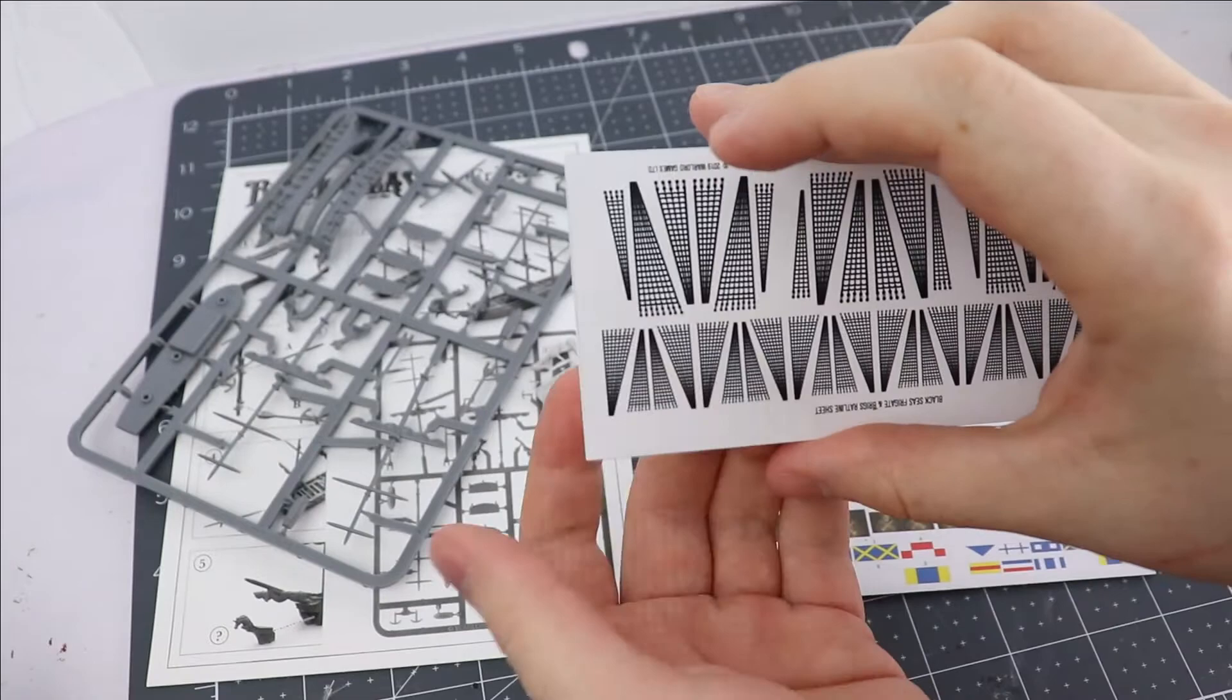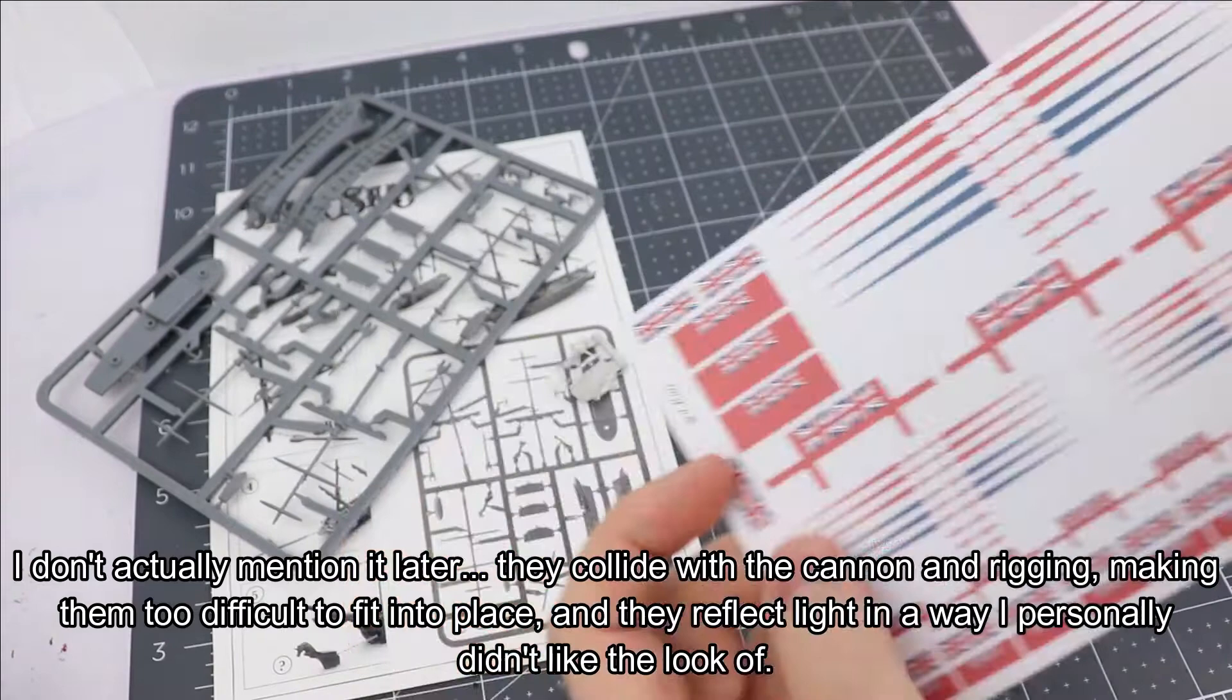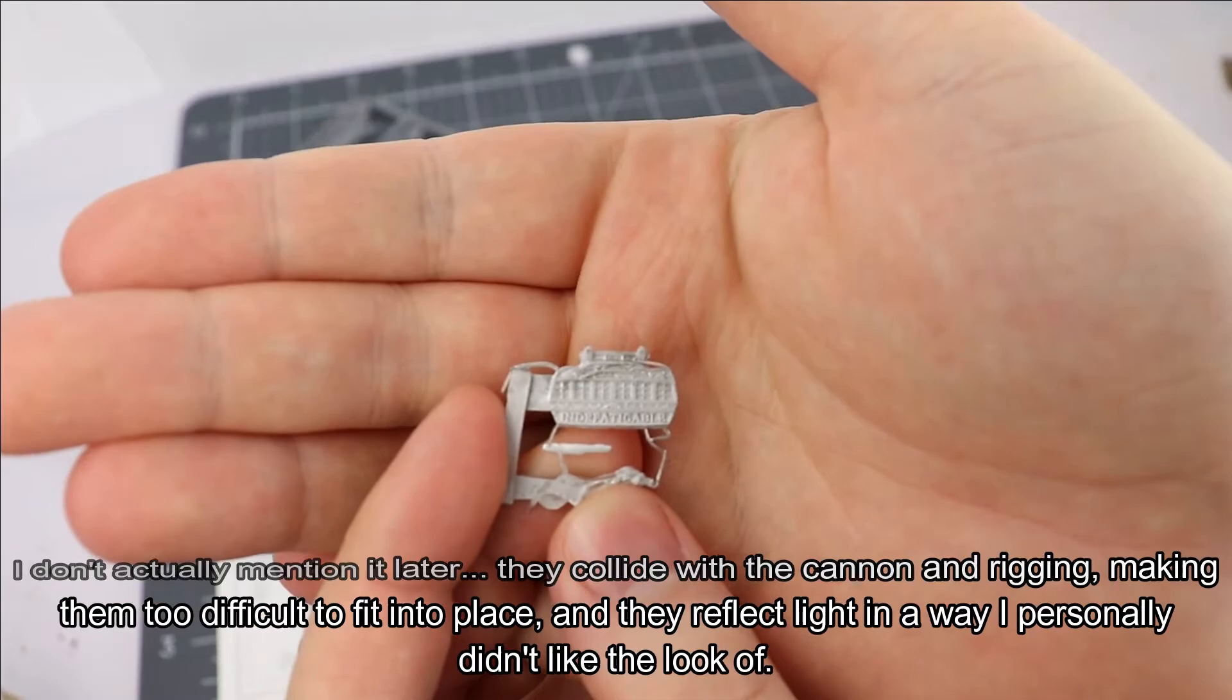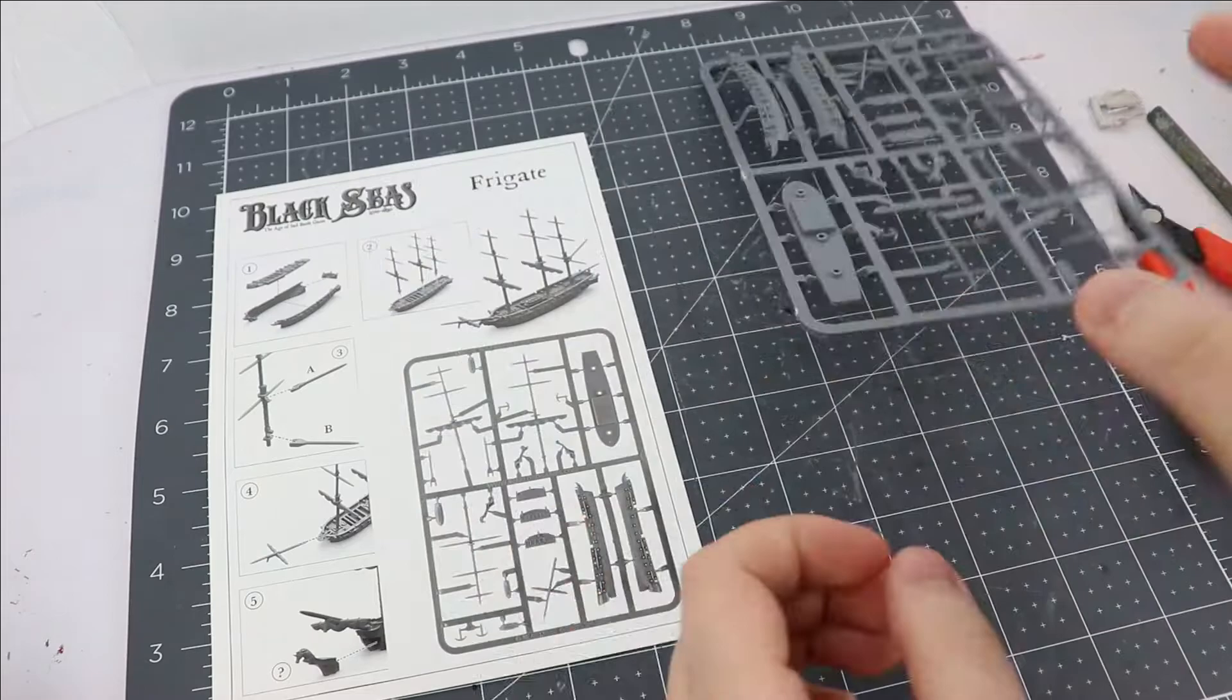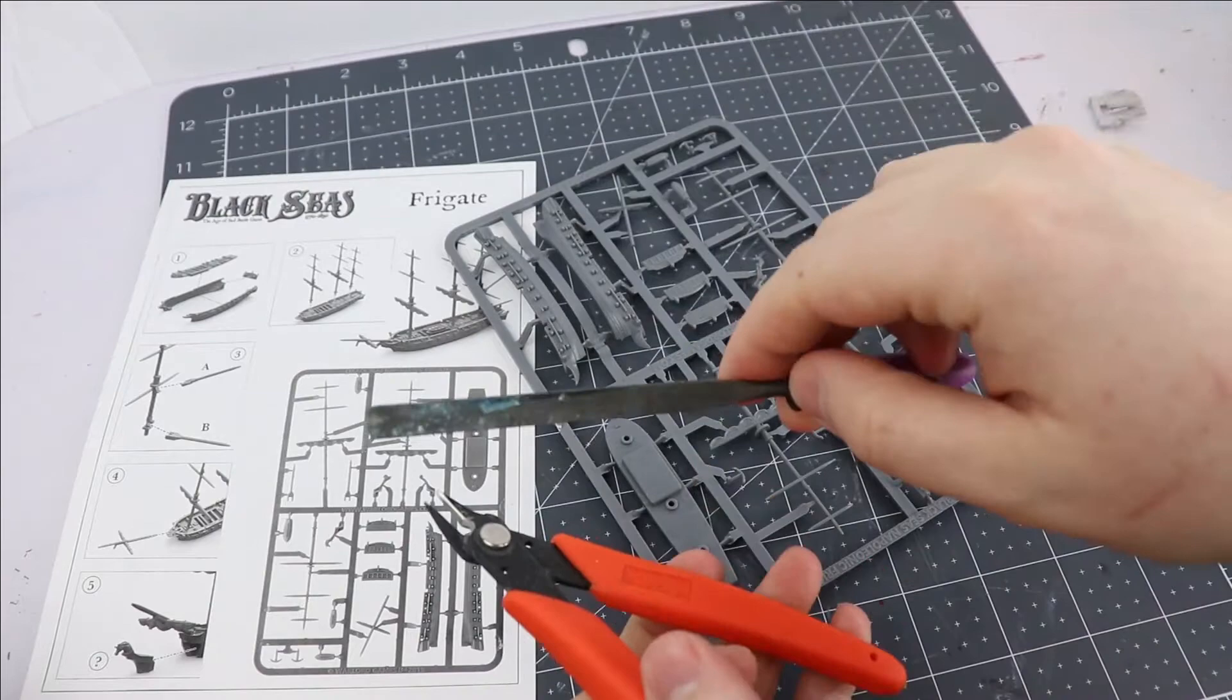For the actual initial construction though all you need are the plastic sprue, the metal finely cast bits for detailing your ship, and the well detailed instruction sheet. As far as tools for yourself, a little metal file or some sandpaper and some flush cutters are highly recommended.